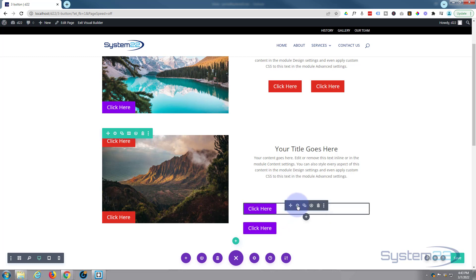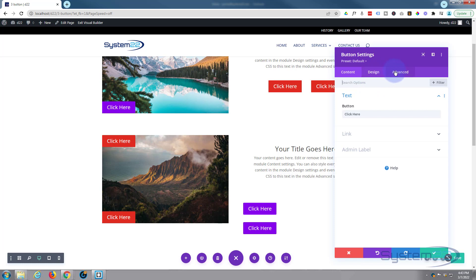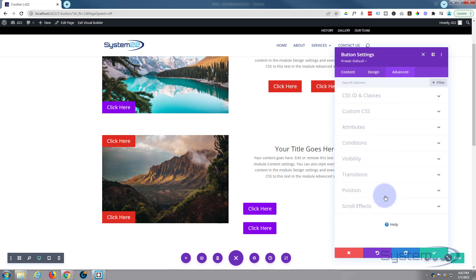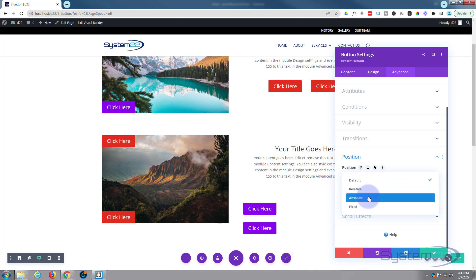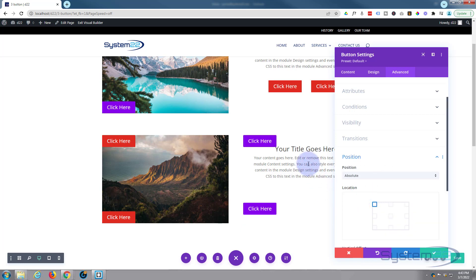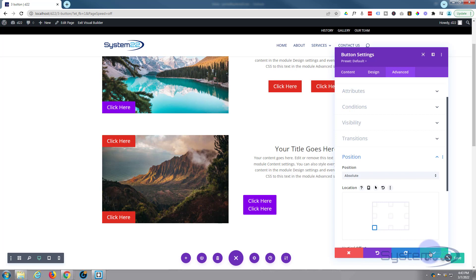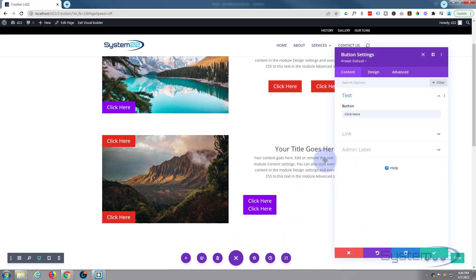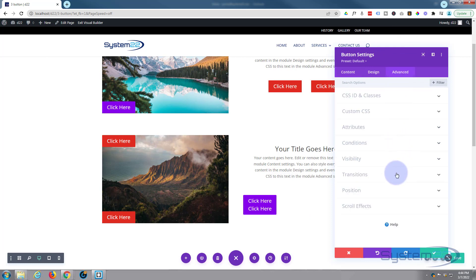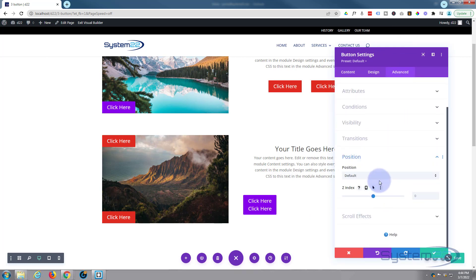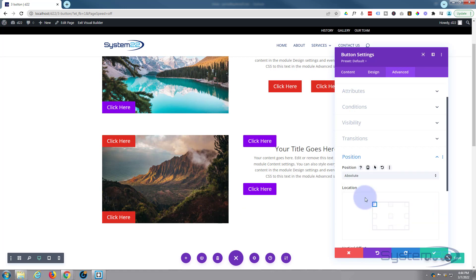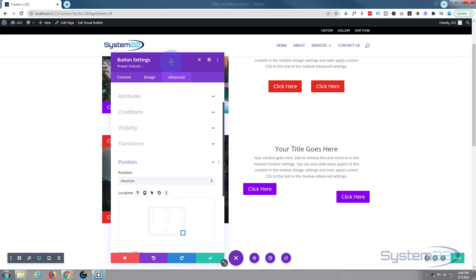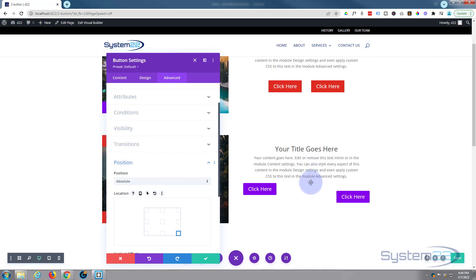Let's do the same thing - go into the first button, Advanced > Position > Absolute. It's popped to the top, but I kind of want it at the bottom. Let's work on the other one as well: Advanced > Position > Absolute. I want this one over to the other side.